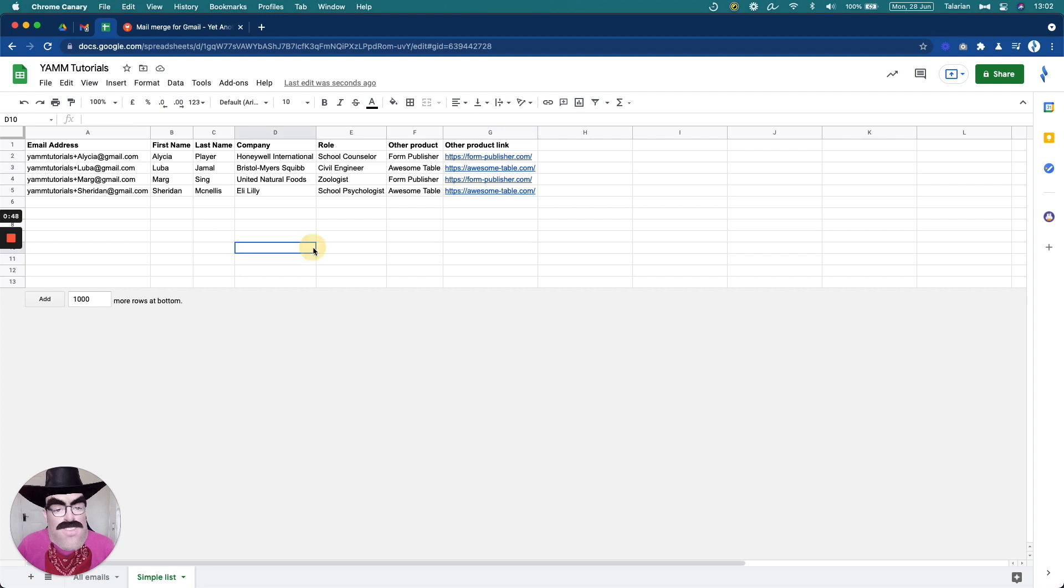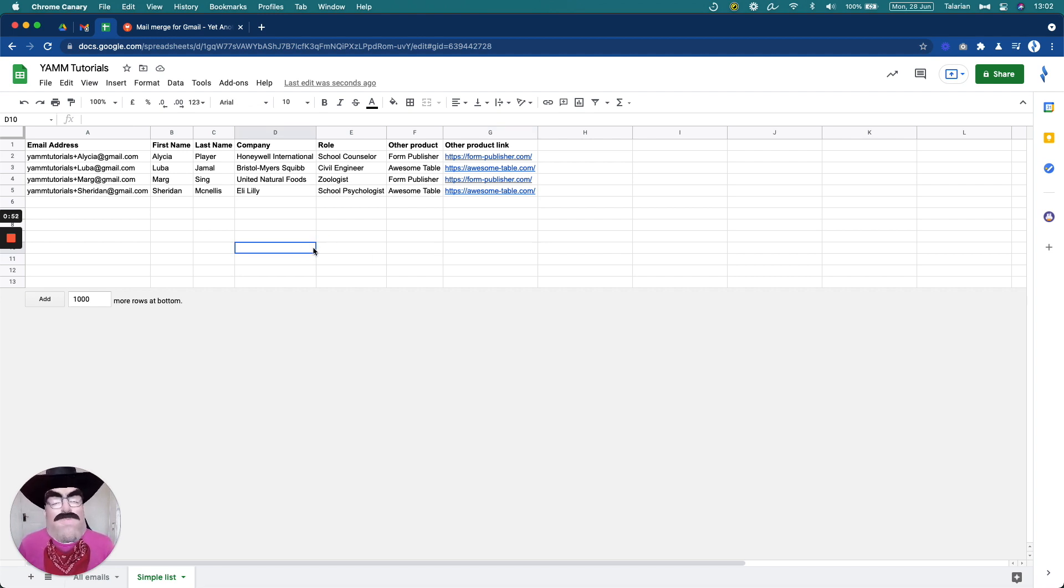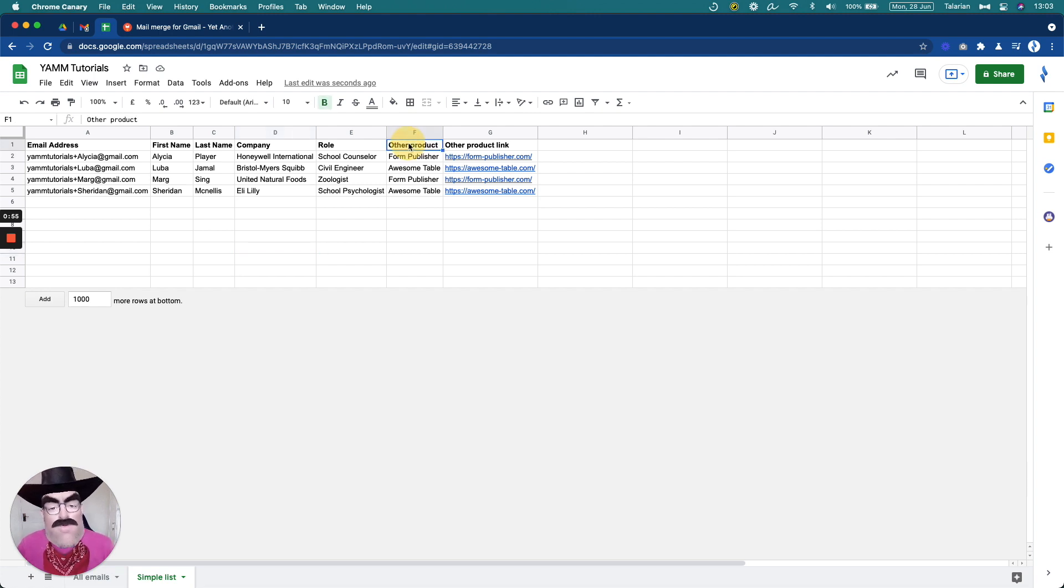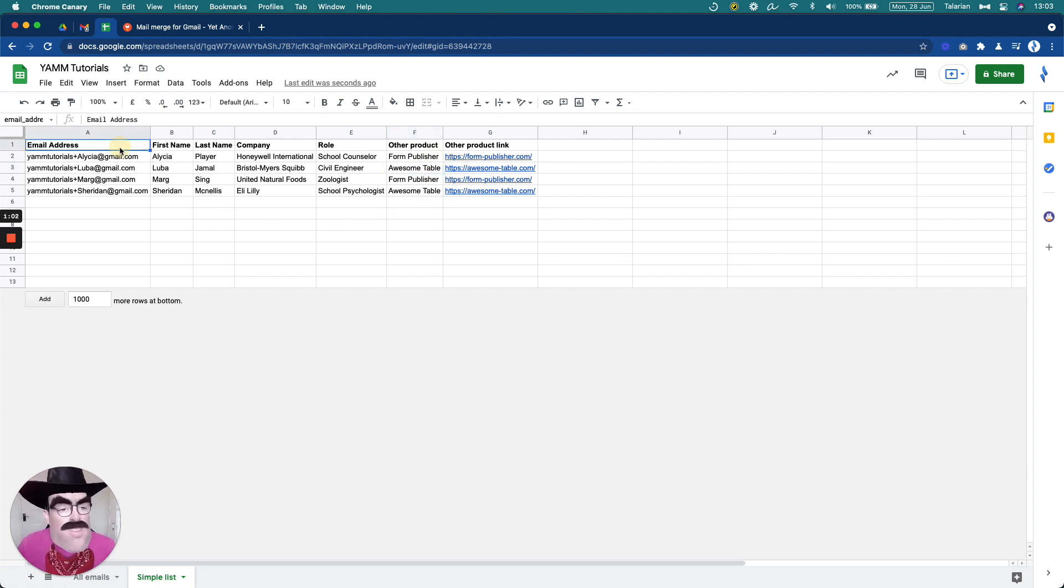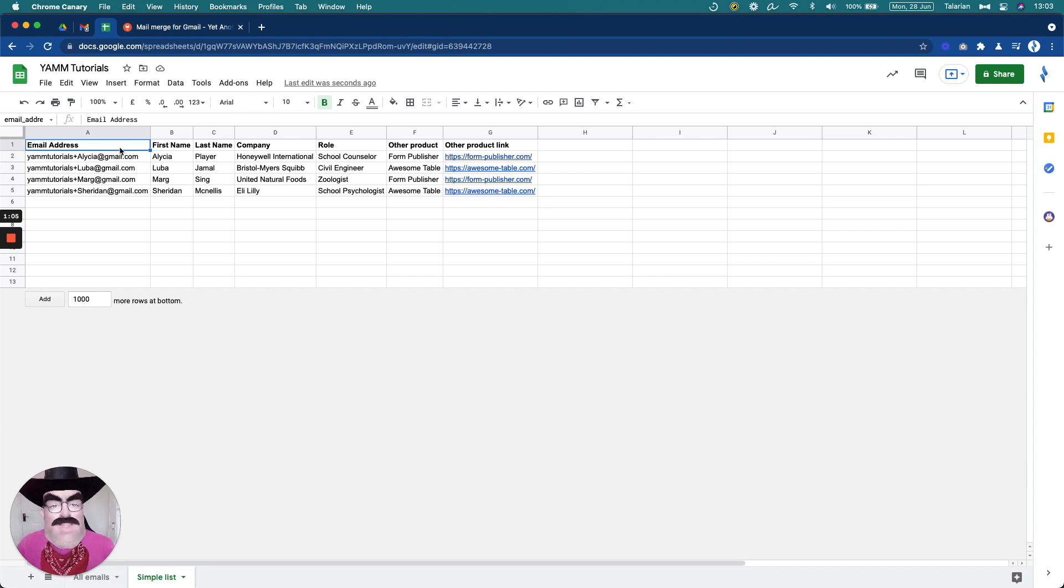The spreadsheet. So this is a very simple spreadsheet that I have here with a list of friends and I want to promote YAMM to those friends. I'm also going to promote a few other products that we have, which is Form Publisher and Awesome Table. The essential information, email address. Right there at the beginning, I have the email address for each one of them.